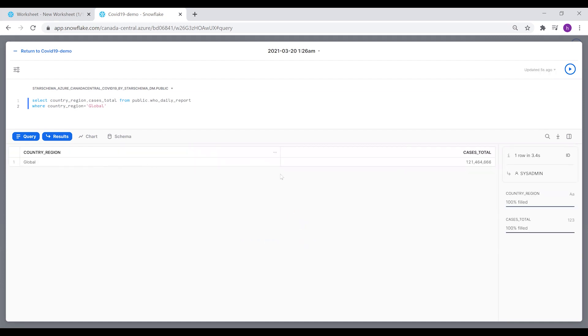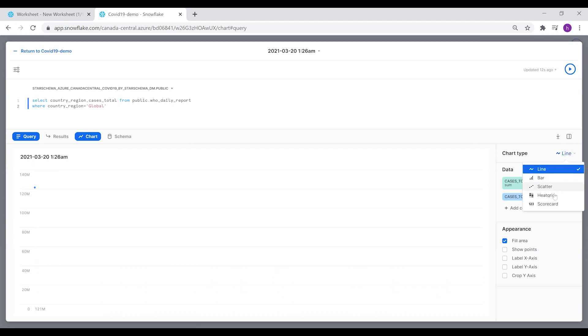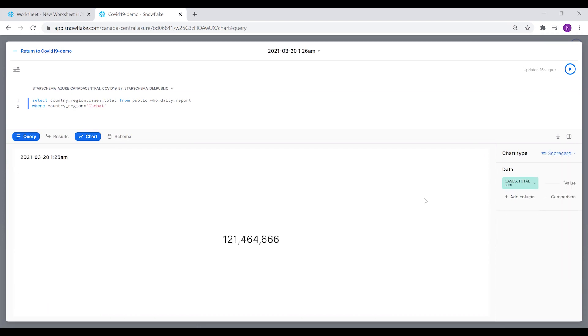This is the result of the executed query. If you go to the Chart tab, you have different chart types. We're going to choose for this one the scorecard, which is like a value box that shows the number from the executed query.